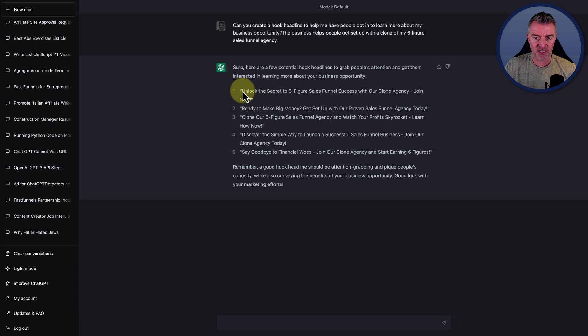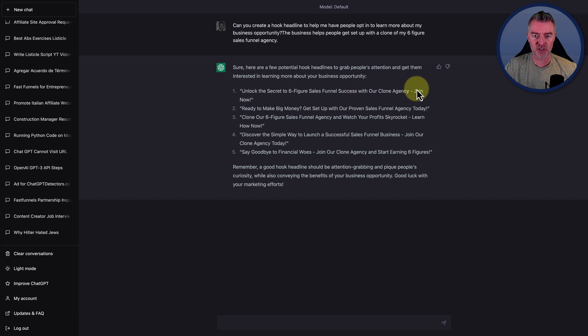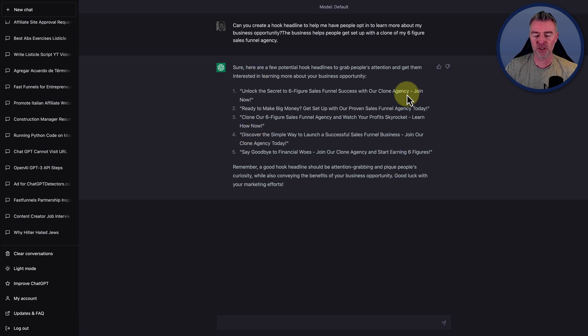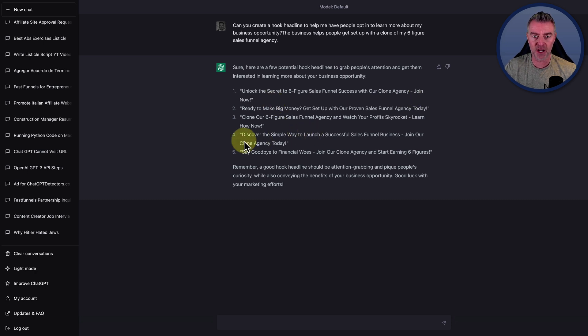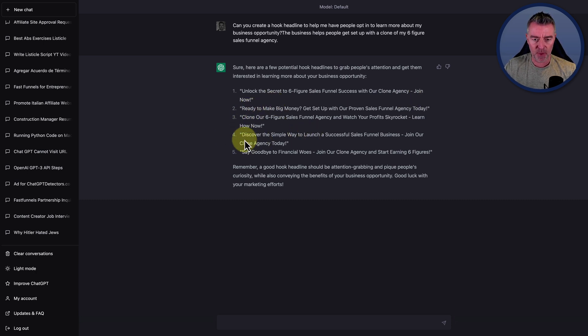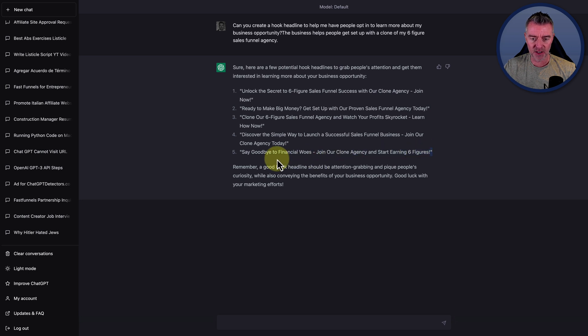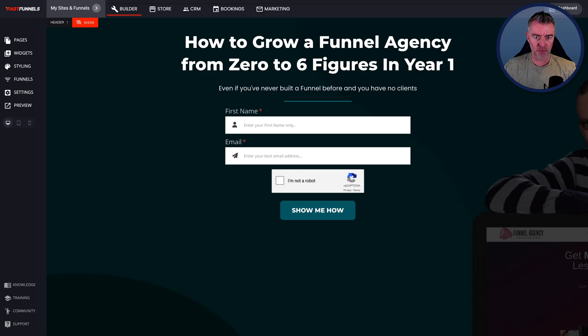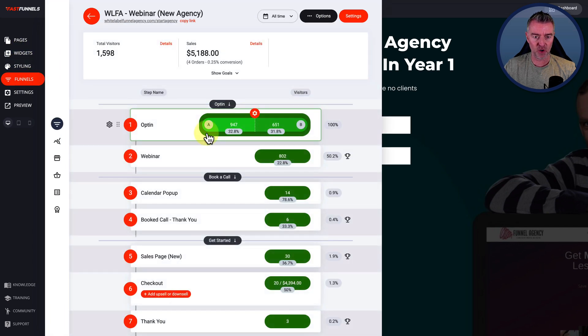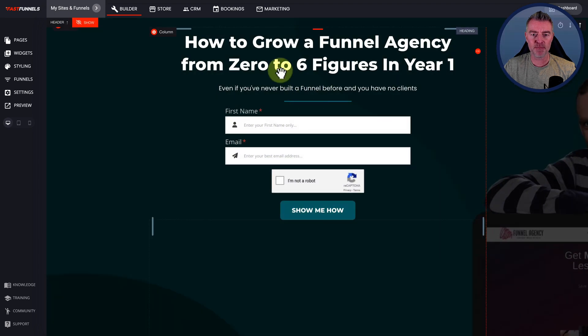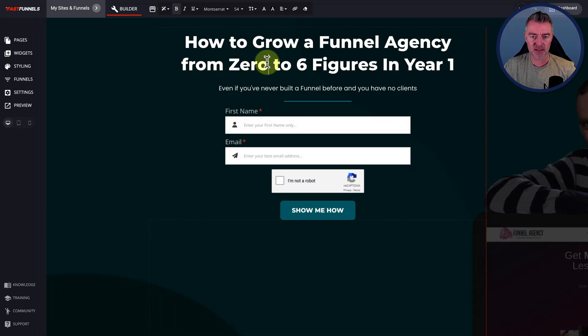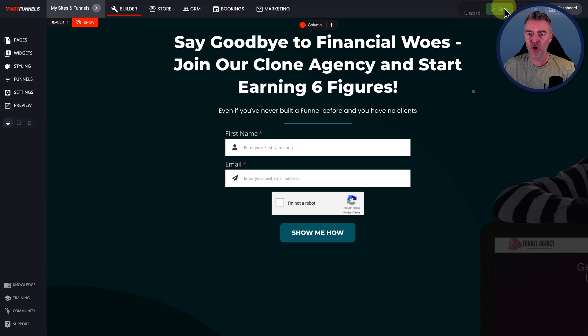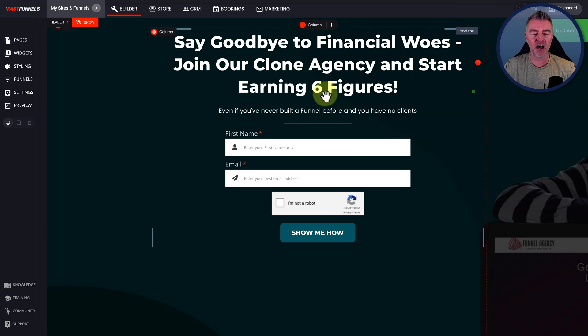As I say, there's a lot of different platforms out there that you can do this with, you can split test with. And it doesn't just have to be headlines, but I think the headline is one of the major factors that's quick and easy to change that will keep people on the page, and also get them to opt in, for example. So here's some ones that it's given me. Look at this. Unlock the secret to six-figure sales funnel success with our clone agency. Join now. So I don't want them to join at this point, so I'd probably be like opt in now or find out more or something like that.